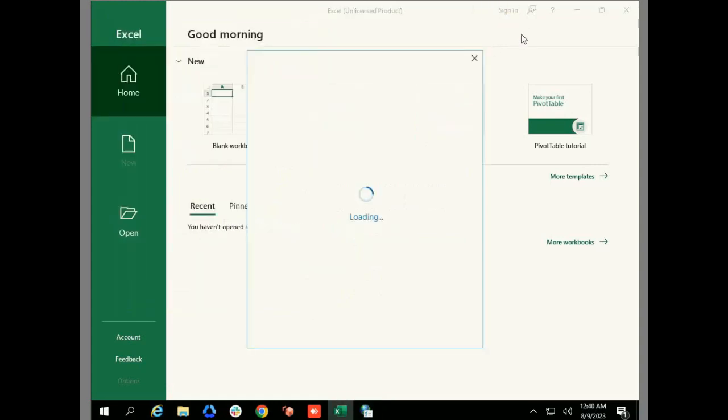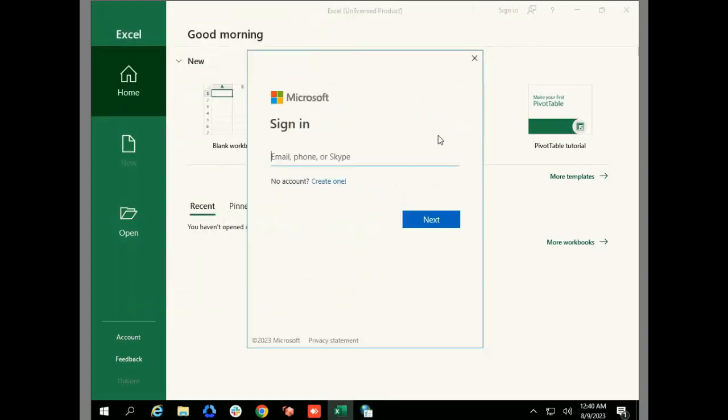After this, if you try to click on sign in, we are getting the sign-in page and we can enter the email ID with which we can register this Office 365. This is how we fix it.